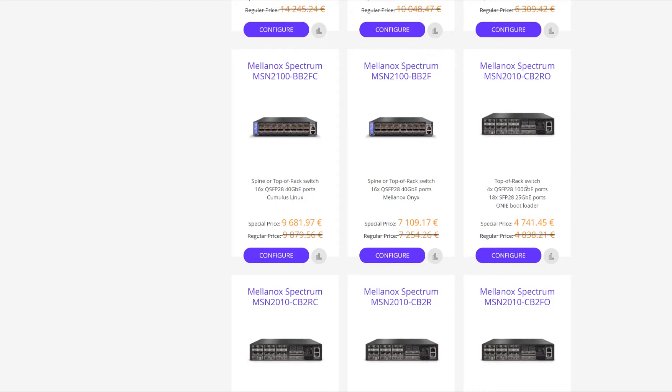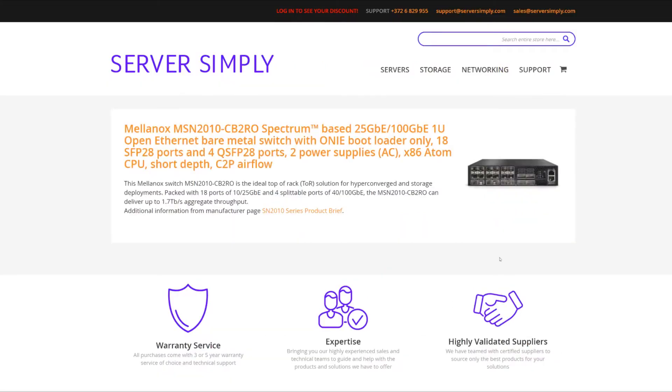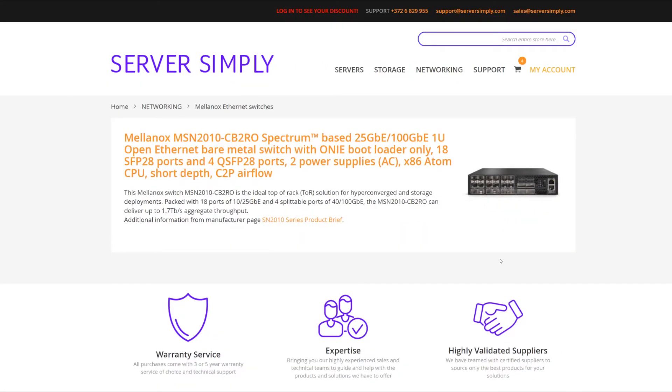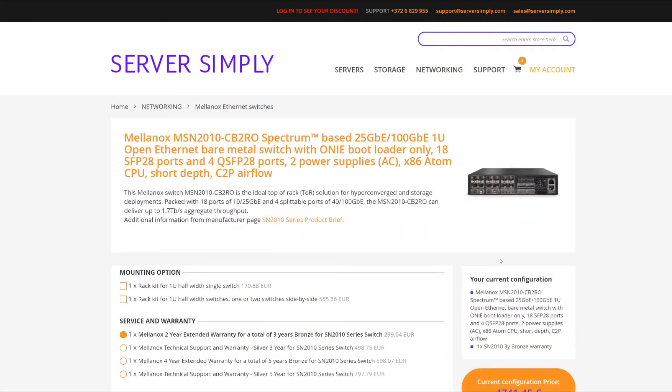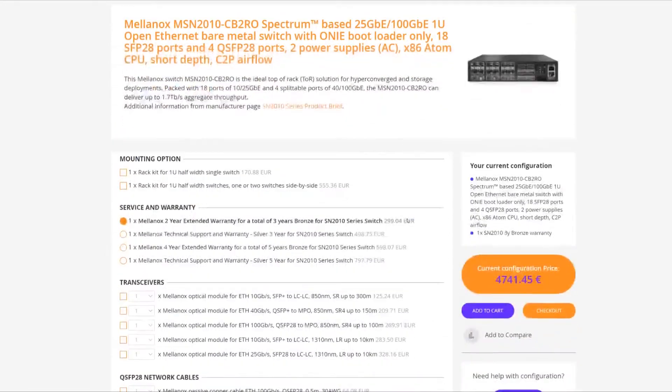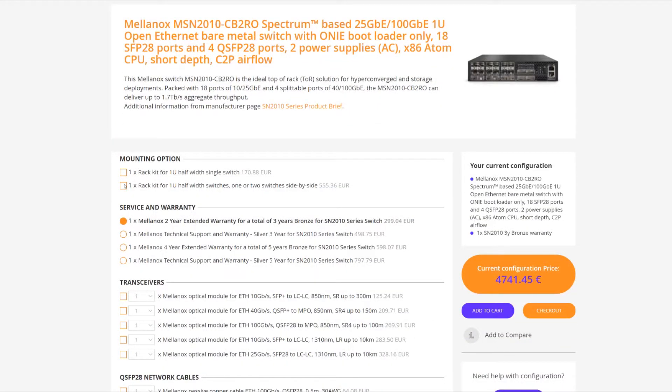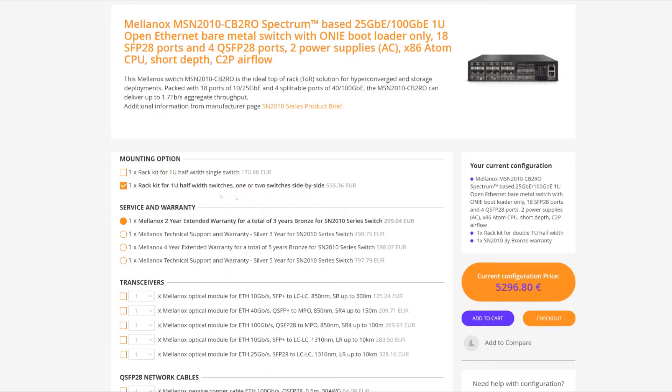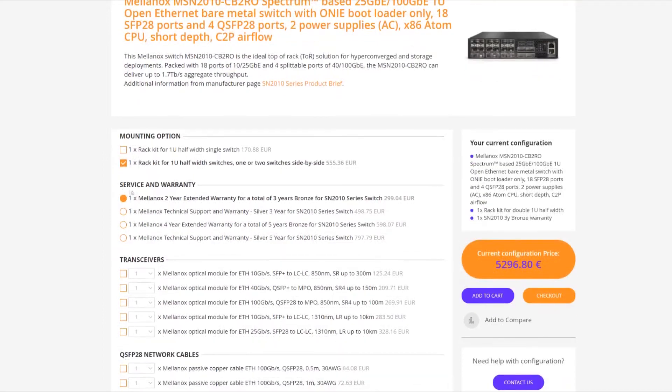So I'm going to head on over and configure it. In here we're going to select rack kit for when you have two switches, one or two switches side by side. So we're going to select that. Then these are the options for service and warranty.